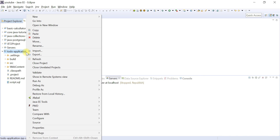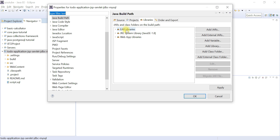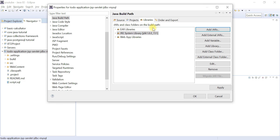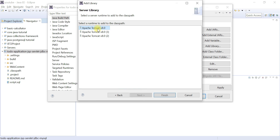Right-click the project, go to Properties > Java Build Path. Add the JDK, and also add the Tomcat server runtime: click 'Add Library', choose 'Server Runtime', select Apache Tomcat 8, and finish. You can download Apache Tomcat from the web and add it to Eclipse IDE.